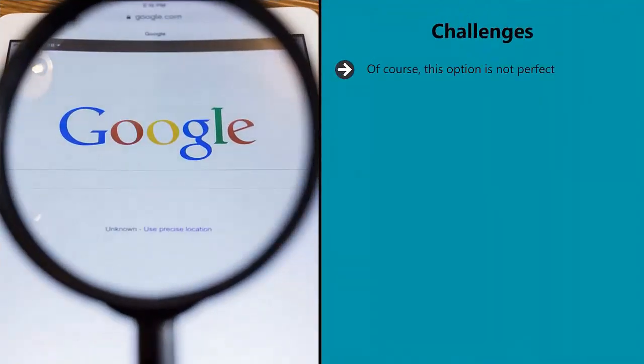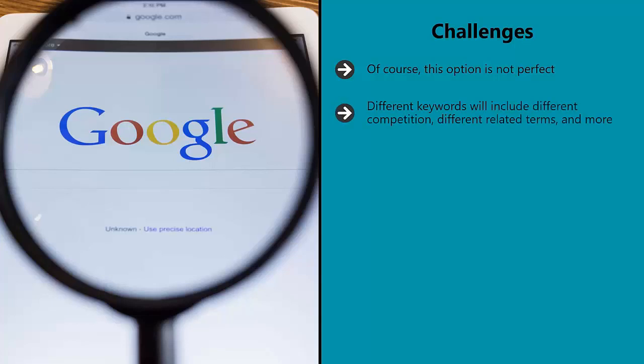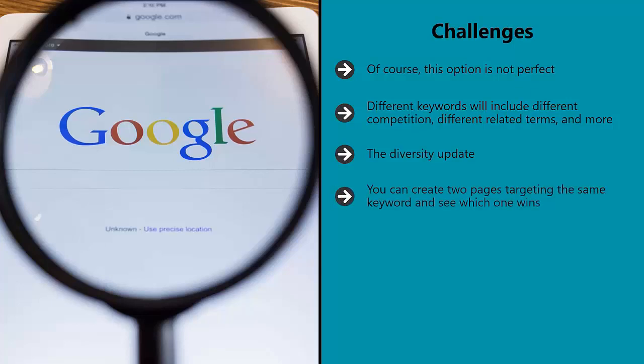Challenges. Of course, this option is not perfect. One big issue is that both versions of the page are targeting different keywords or competing for the same ones, which massively skews your results. Different keywords will include different competition, different related terms, and more. All of this means that you are never comparing like for like. And if you try to create two pages that compete for the same keyword, then you could end up running afoul of one of Google's most recent algorithm updates — the diversity update. This update is aimed at ensuring that most SERPs don't display multiple results for the same site.